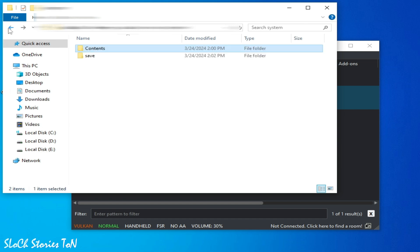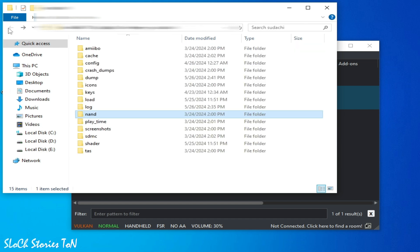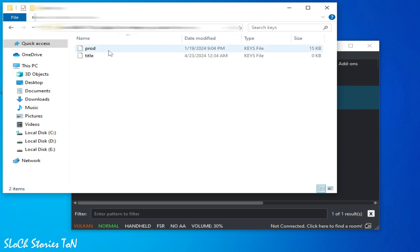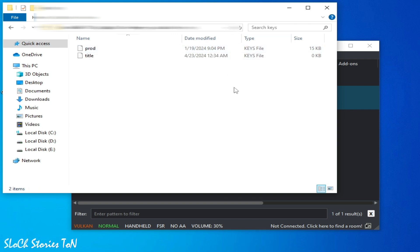And make sure you have latest version keys file, not keys. So your keys and firmware files should be up to date to run this game in Yuzu.